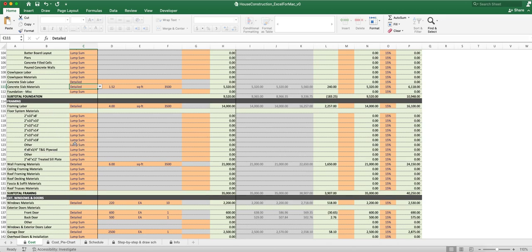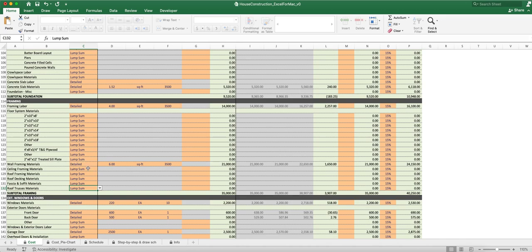We've got the ceiling framing materials, the roof framing materials, the roof decking materials, the fascia, the roof trusses, all that stuff you can detail out. That's the cost part of it.